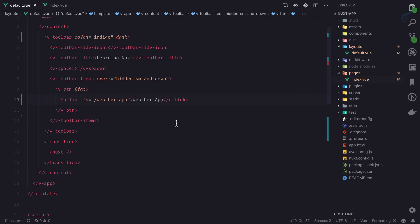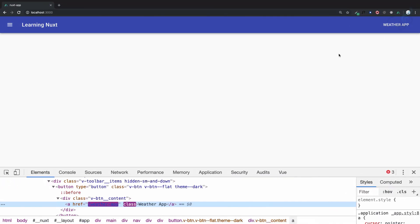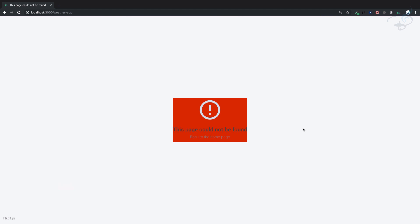If I do this and click on this Weather App, yeah, it's giving an error because we don't have that page, so we'll start working on that page in the next episode.